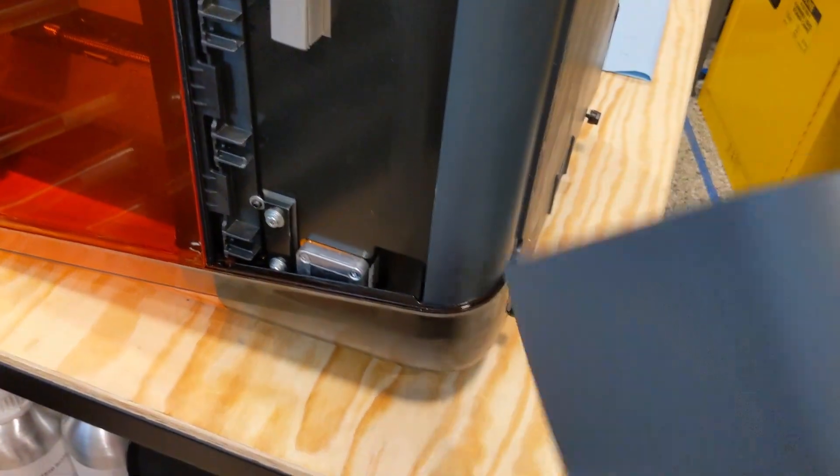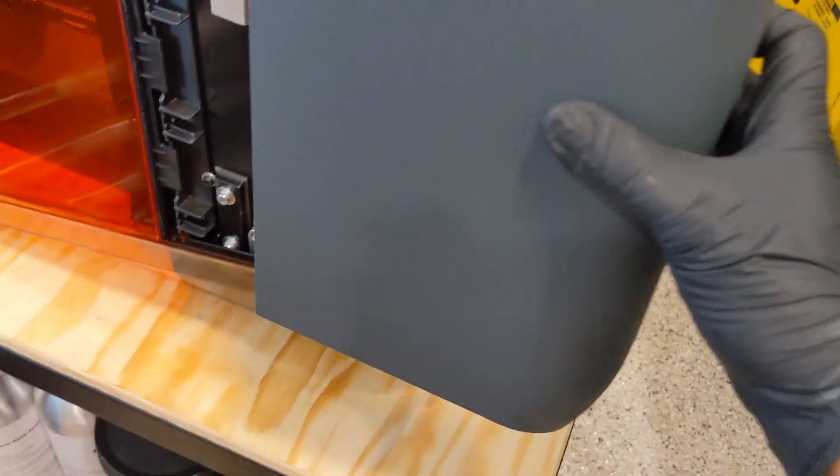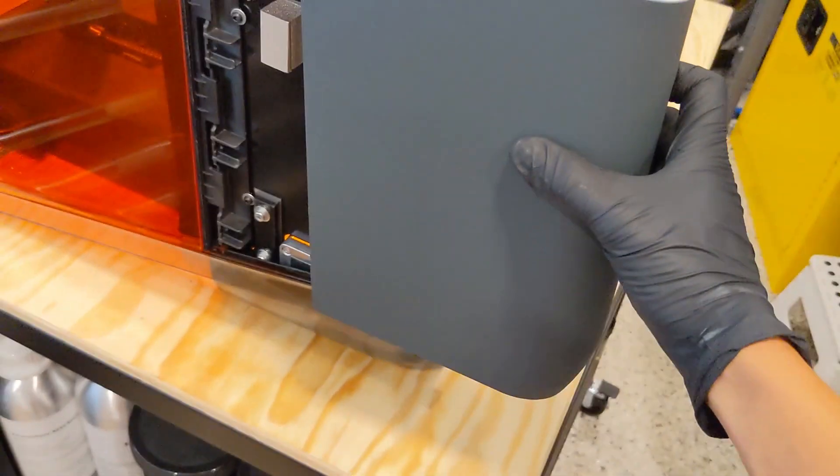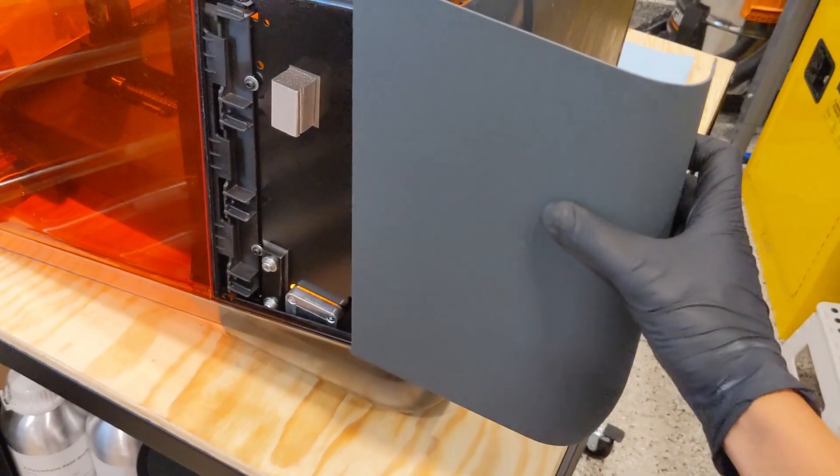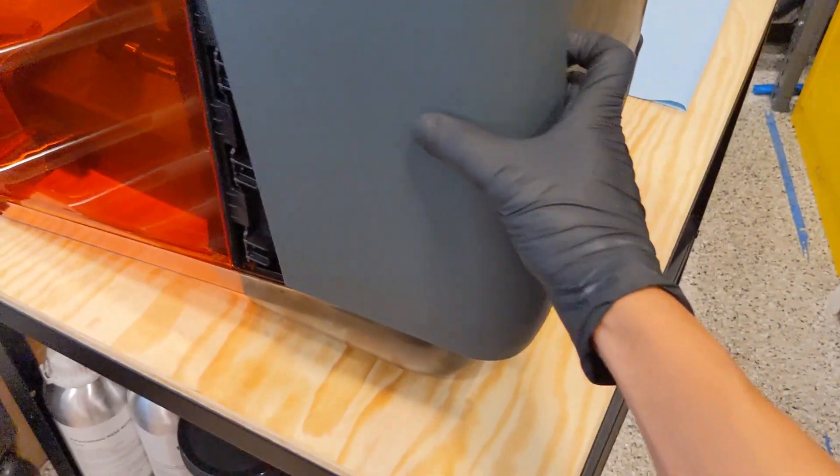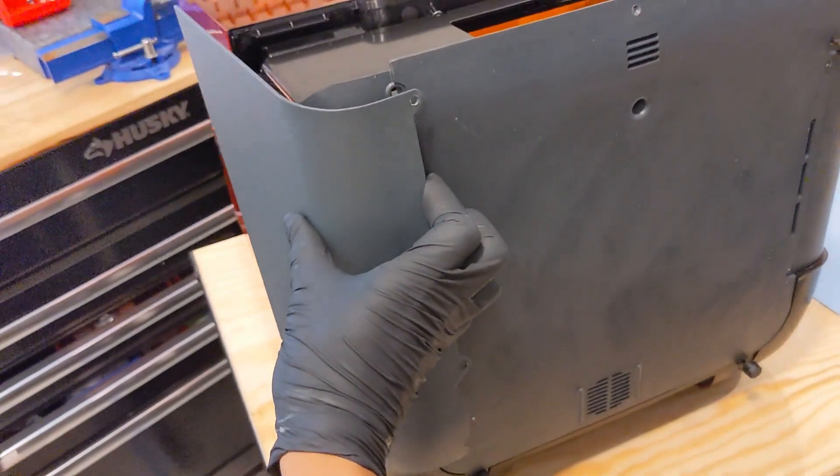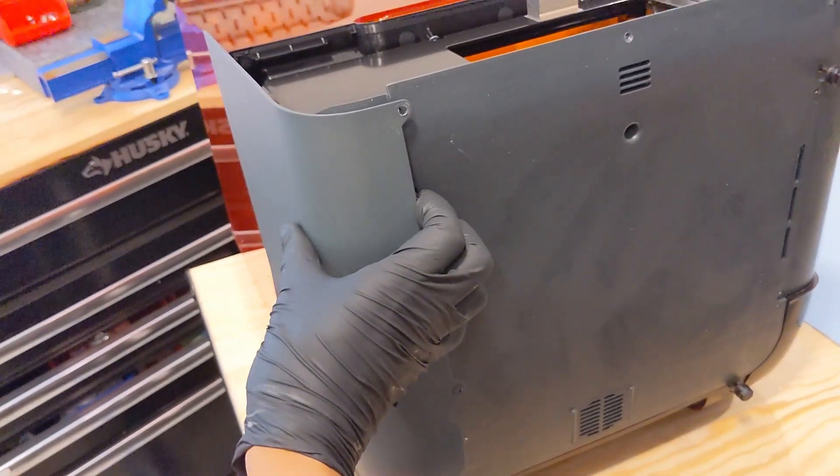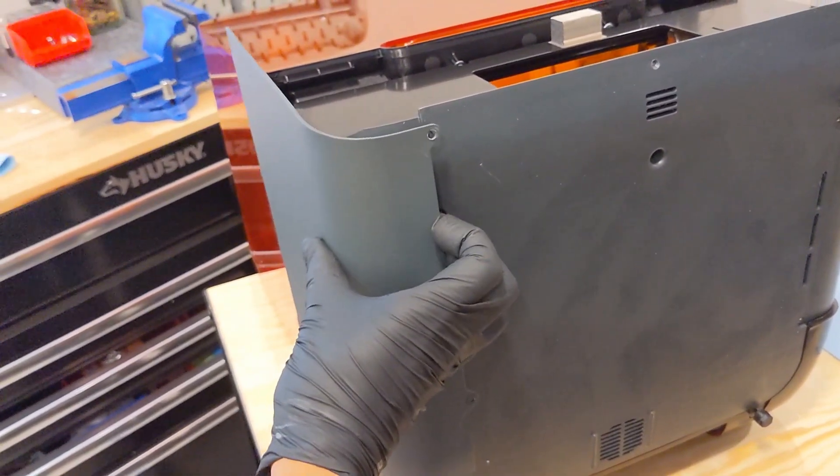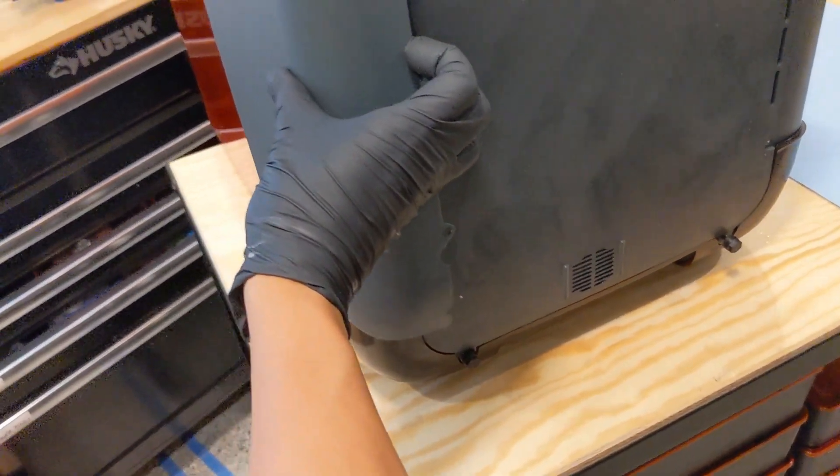So, when you put this on, it actually needs to go this way, and then you have to slide it up. And then it just threads in with two screws, one up there and one at the bottom.